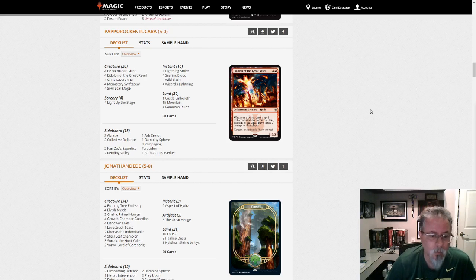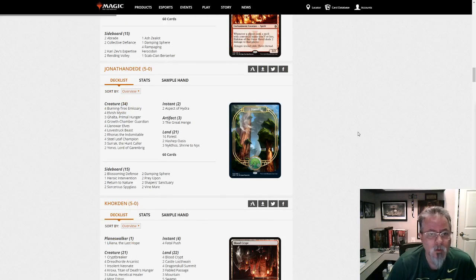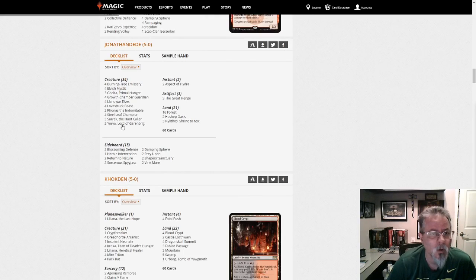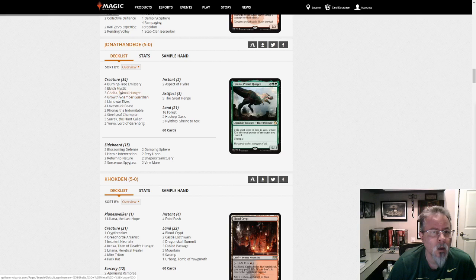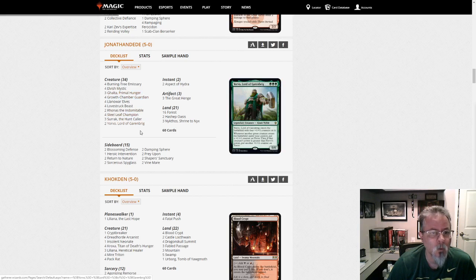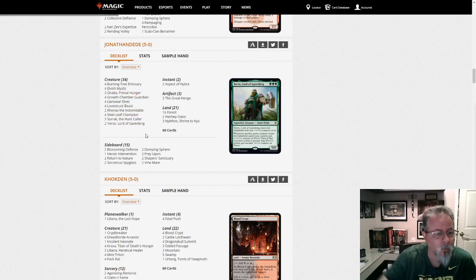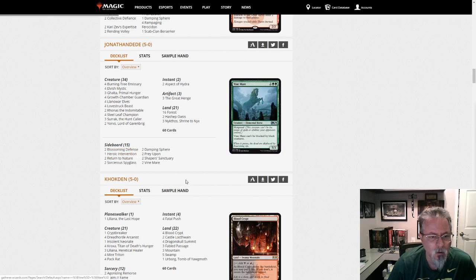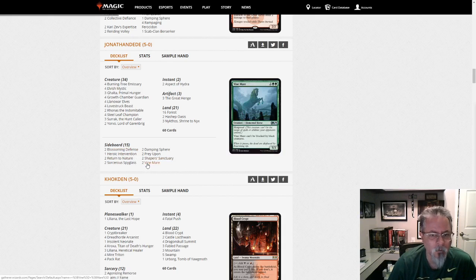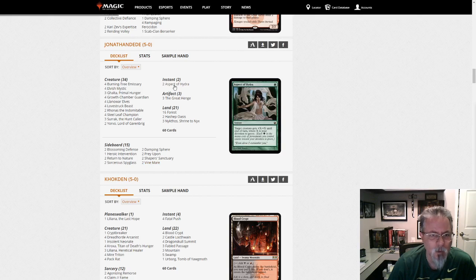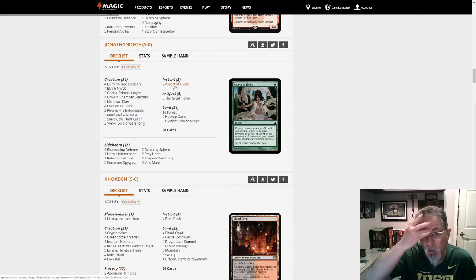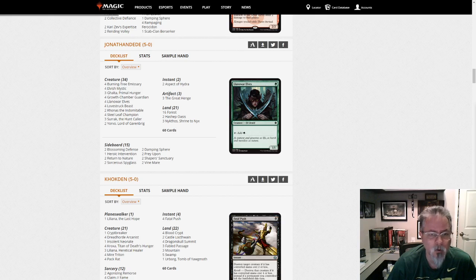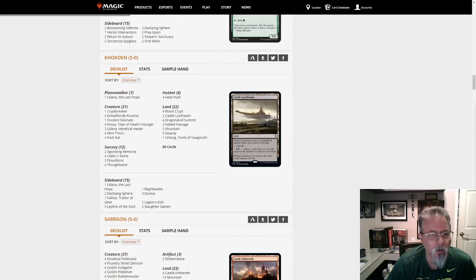Jonathan Dayday with a mono-green ramp, mono-green devotion, up to Galta. No Rotting Regisaurs in this one. This is mono-green. Heroic Intervention in the side, haven't been seeing that too much lately. Shaper Sanctuary, Vine Mare if you're facing black. Aspect of Hydra to get those final points in on your own big creature. Not really ramp but more devotion deck.